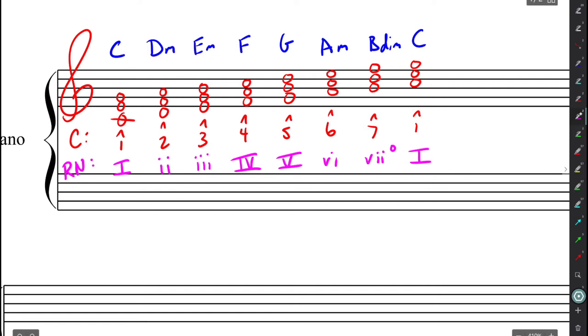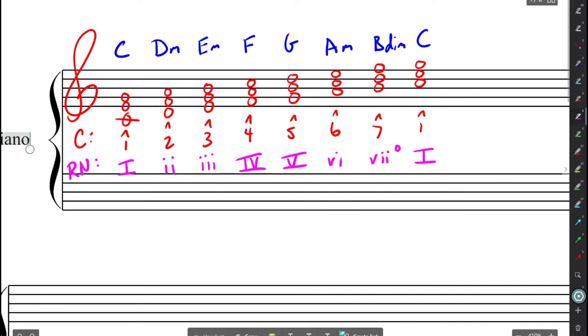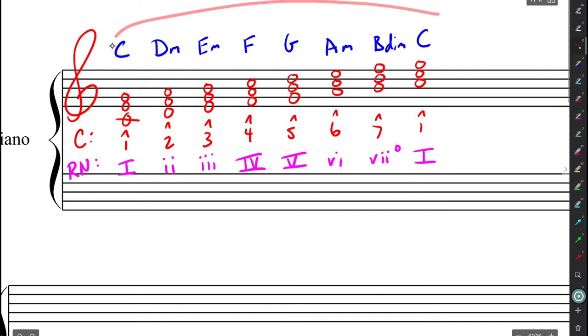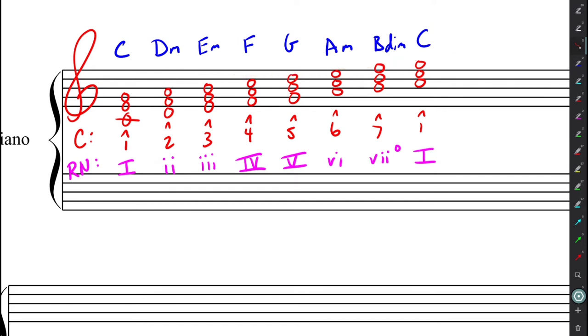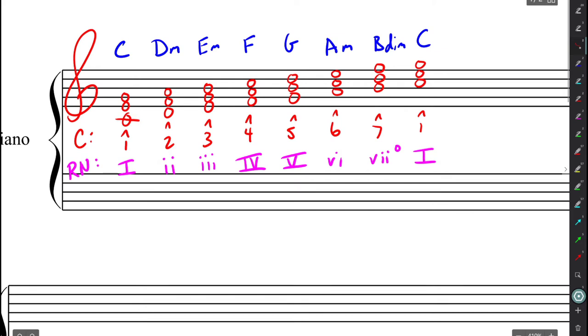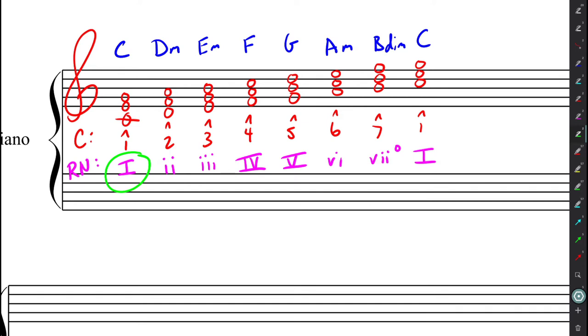So, why would we even bother using Roman numerals? We already have a system by which we can identify chords. We could just use the lead sheet symbols. Just identify the chords as they are. Well, this is great and all, but these lead sheet symbols do not show us the relationships between different chords. And what I mean by that is, with Roman numeral analysis, we take into consideration the tonality that we are in, the key that we're in.